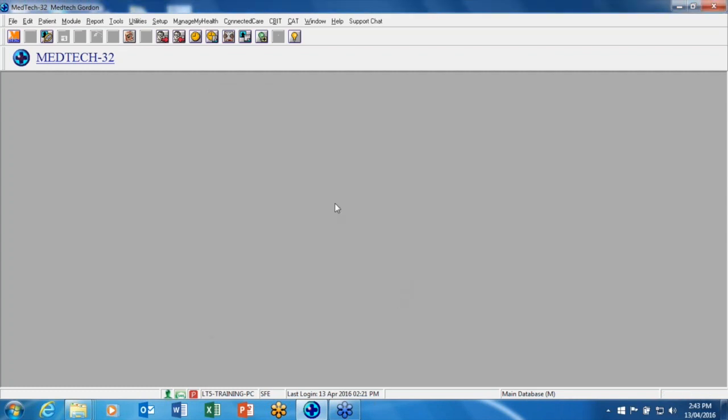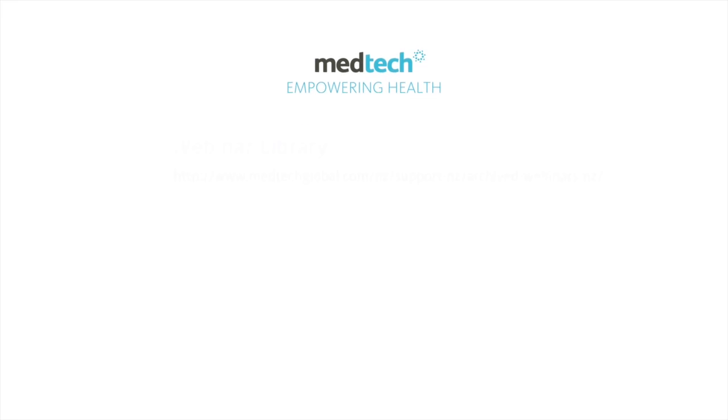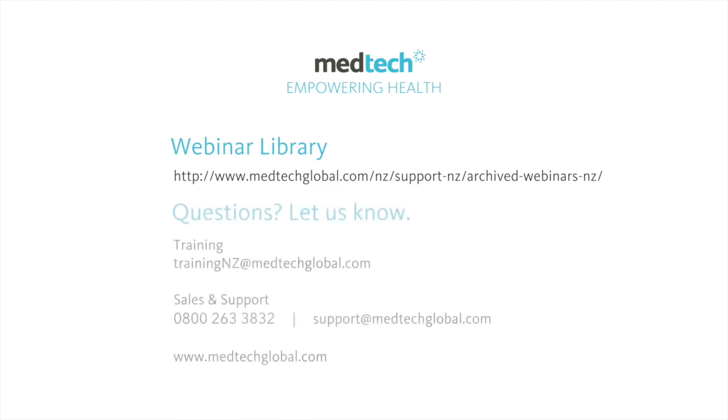That concludes our webinar on configuring SMS text message service for MedTech32. If you have any queries or require further information, please contact us on 0800 2633 832. Thank you.